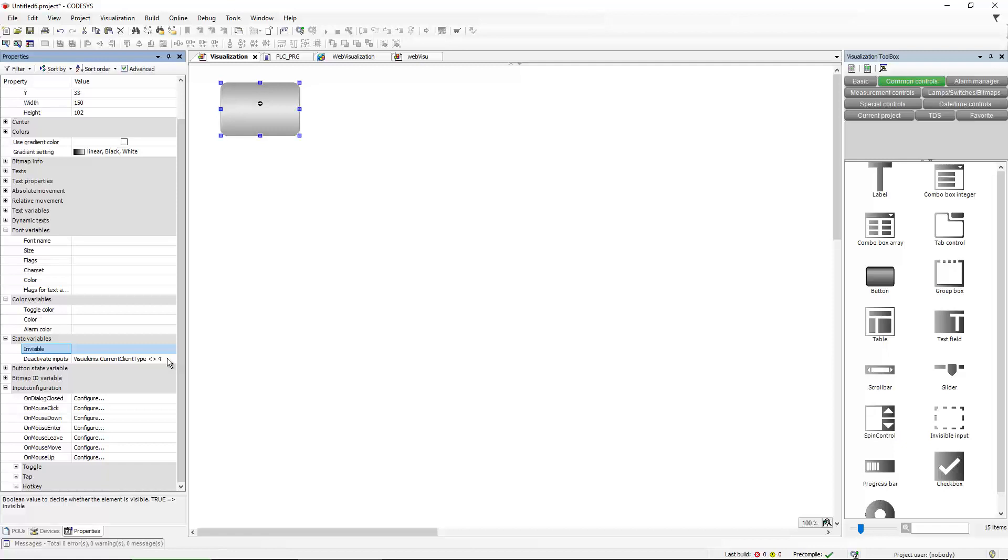You can even go one step further and you can make objects invisible with a similar expression. So you could have two buttons on top of each other. And depending on how you connect, if you are looking at the Opus device or if you are connecting via WebViso, you can show a different button and the button does different things.